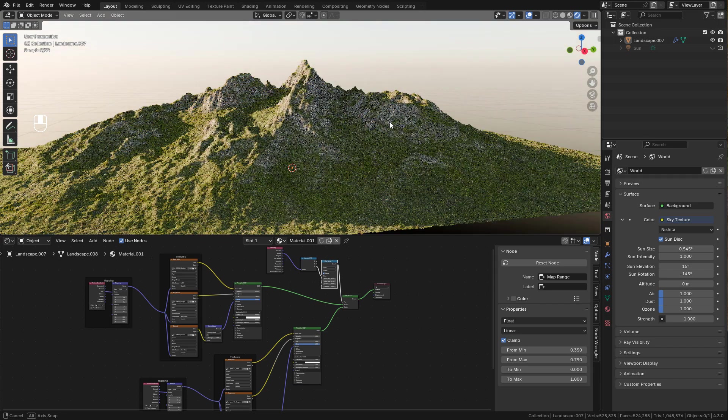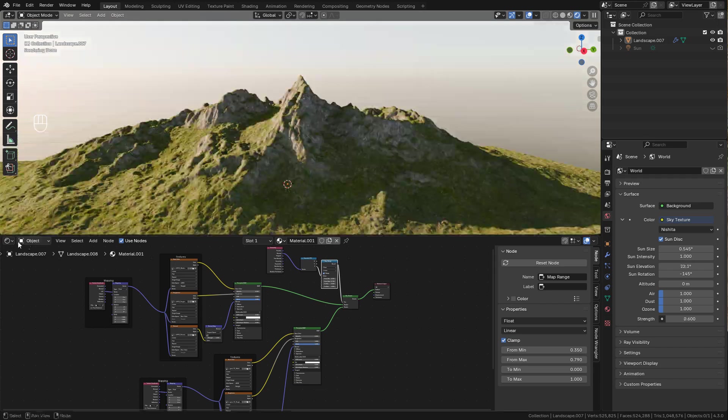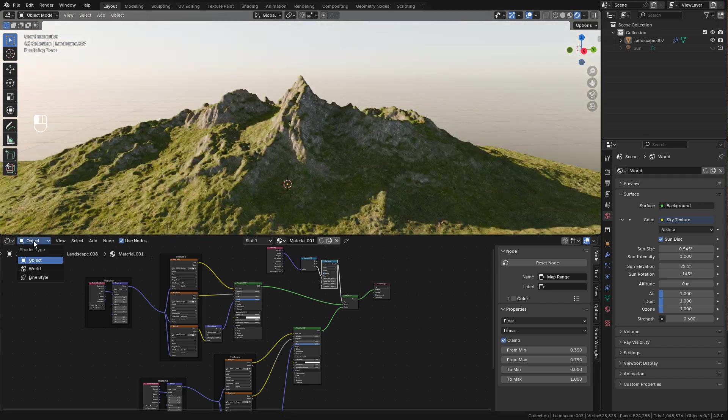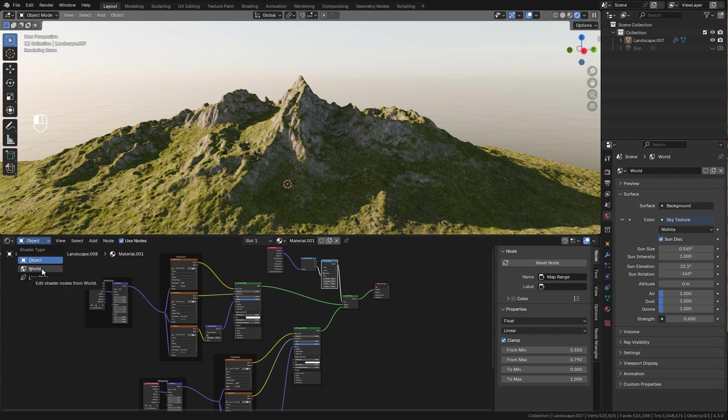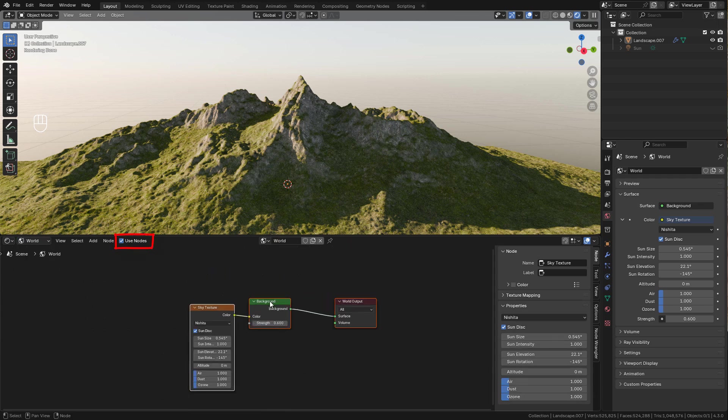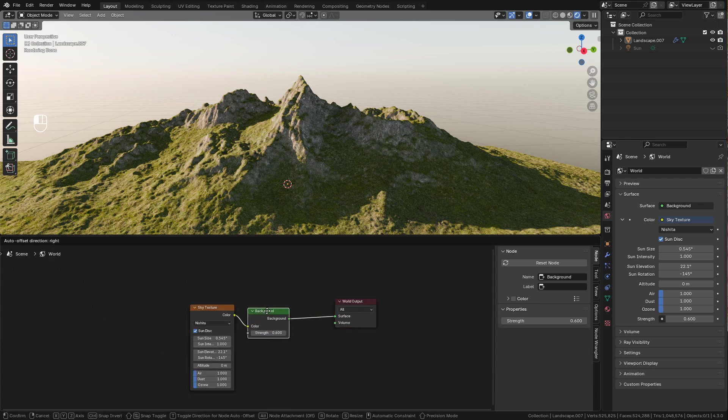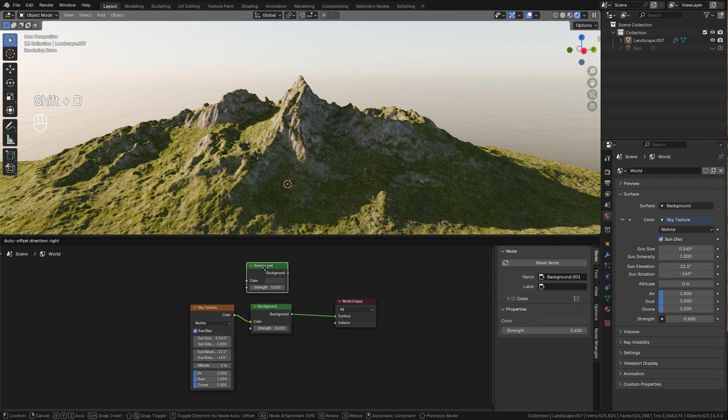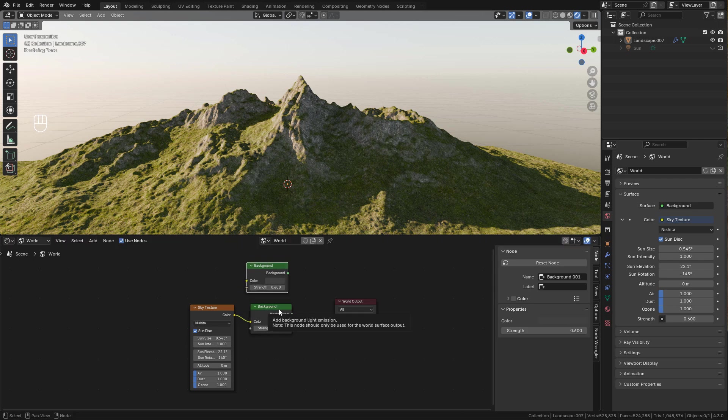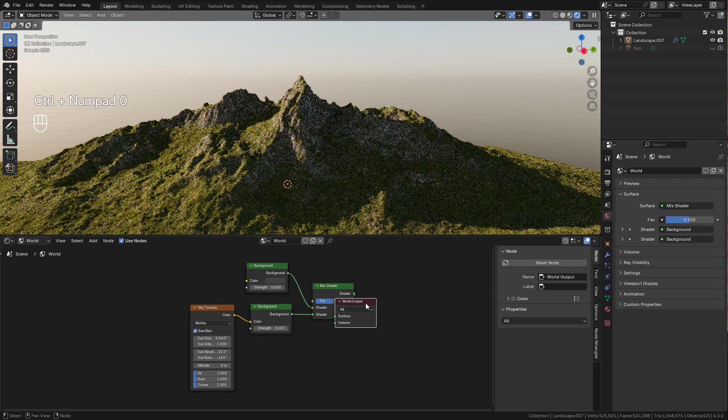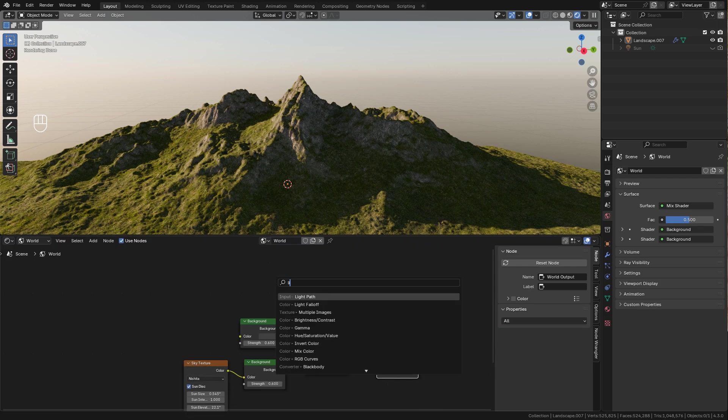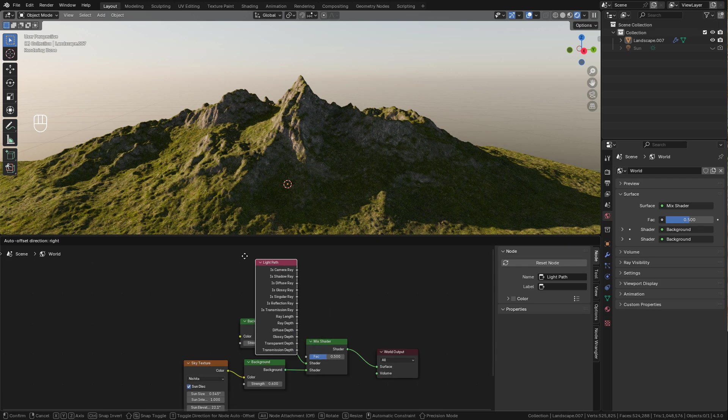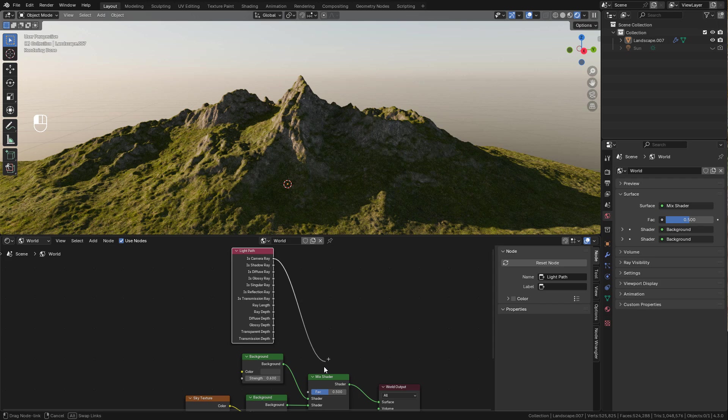Now let's create the sky. In the Shader Editor, switch to World. Make sure to use nodes. Duplicate the Background, select them and press Ctrl 0. And now add a Light Path and connect its Camera Ray into Factor.